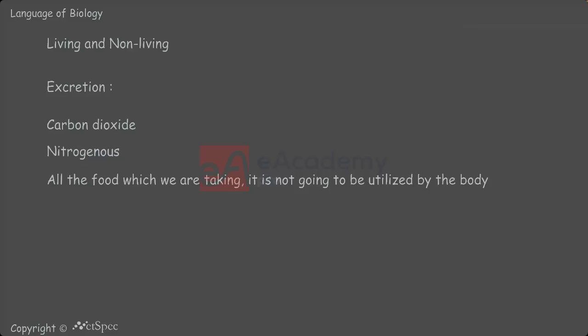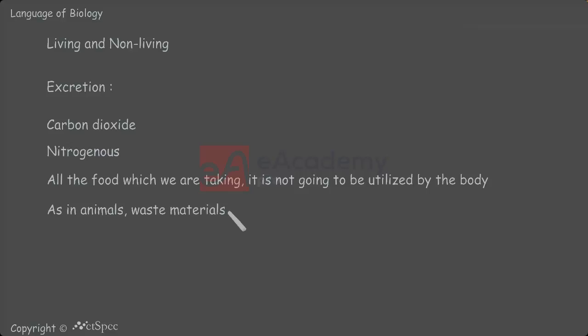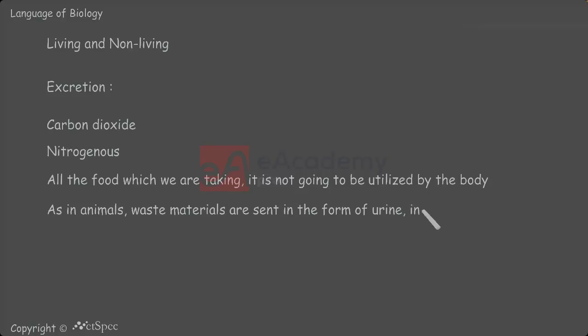Because of this, from time to time they have to be eliminated from the body. Likewise, as in animals, waste materials are sent in the form of urine, in the form of carbon dioxide, and nitrogenous materials are also sent outside in the form of excreta.